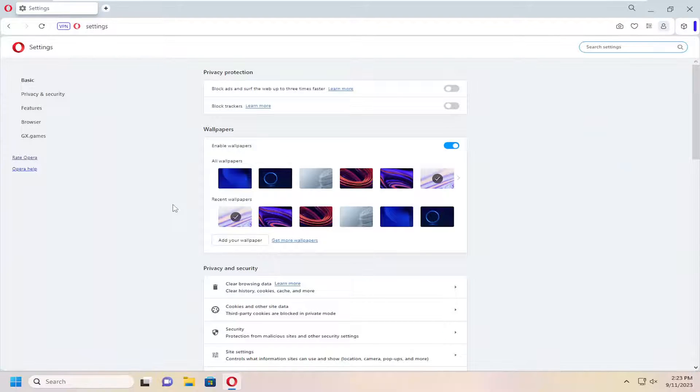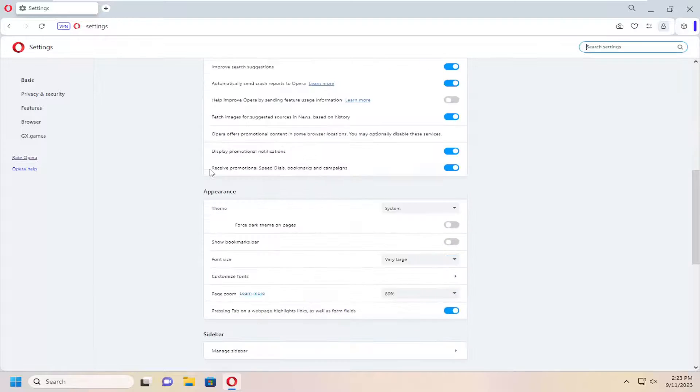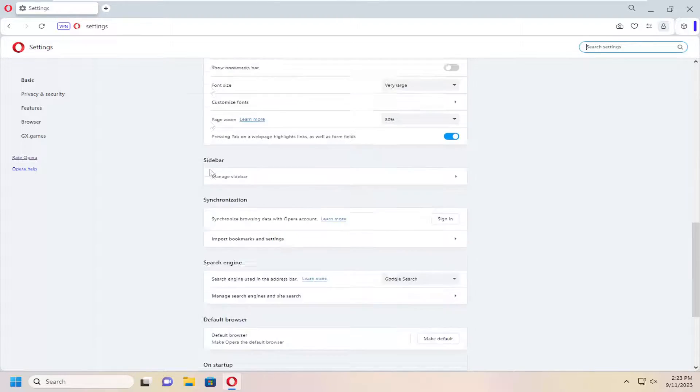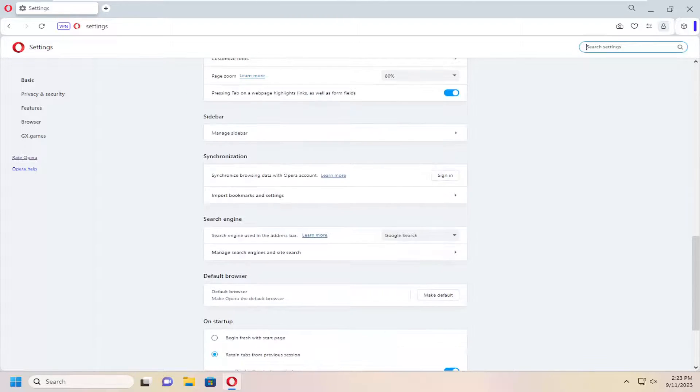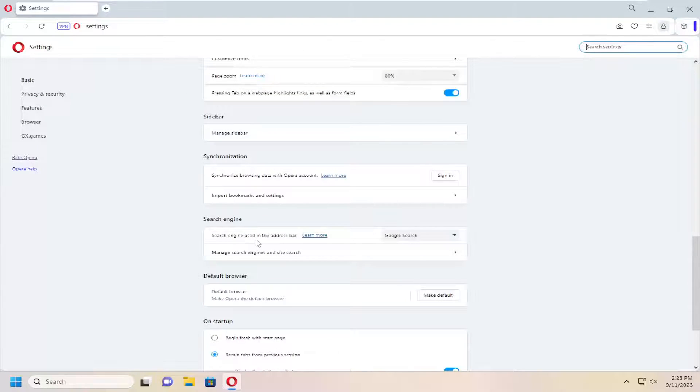Now on the right side, you want to scroll down underneath search engine and where it says search engine used in the address bar.